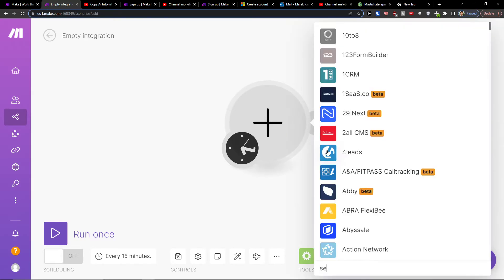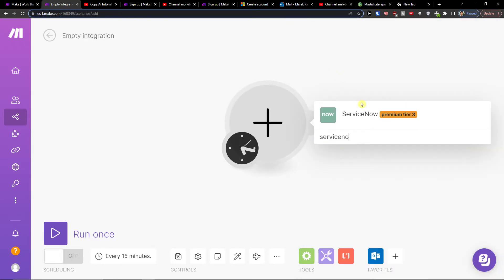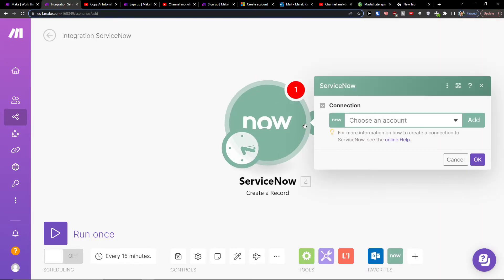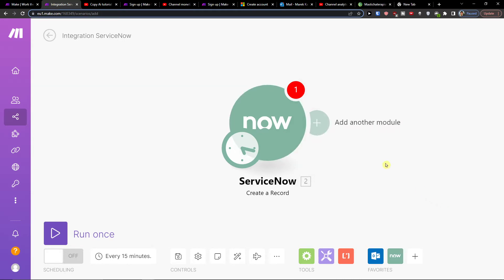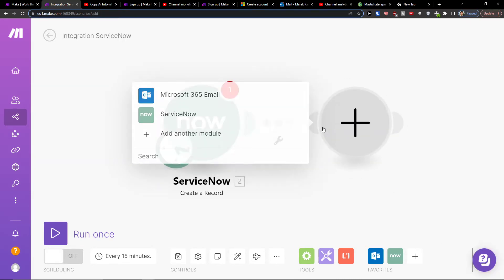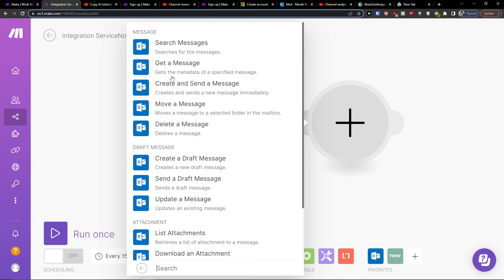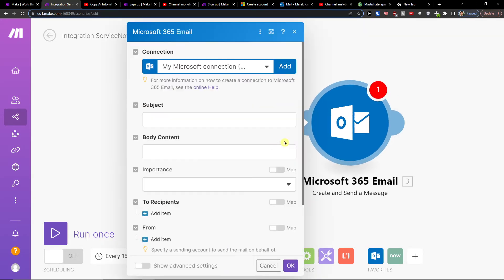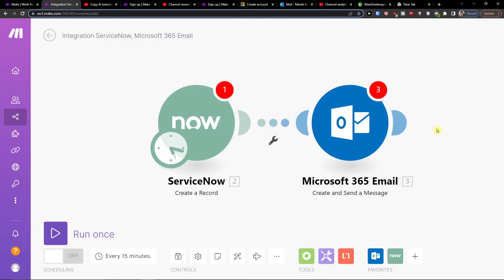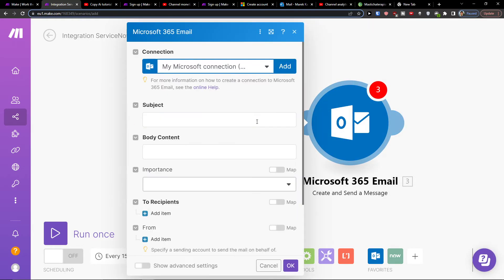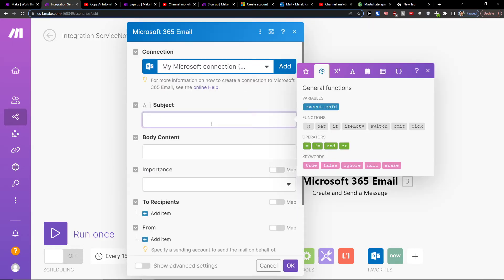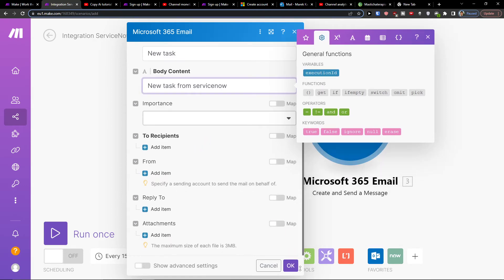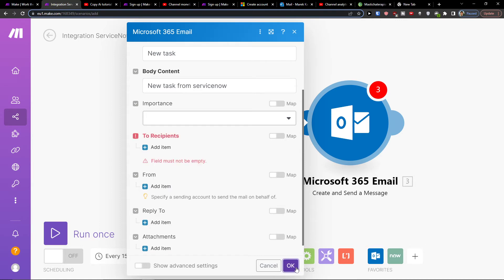So ServiceNow. Here I'm going to, let's say when I create a record you're going to connect it with your account and then I'm going to add Outlook here and let's say send a message. And now I can simply add a subject of what is happening. So subject can be new task, new task from ServiceNow and I can add recipients and I can press OK.